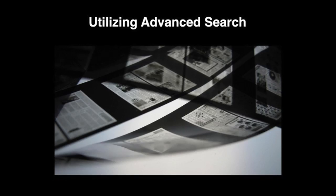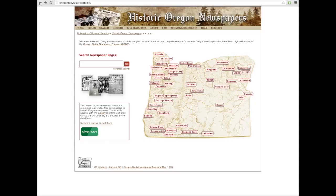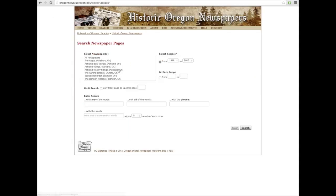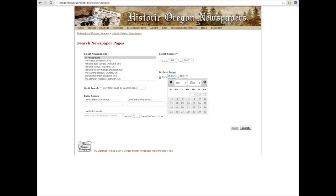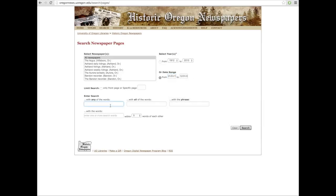Now let's utilize the Advanced Search function for Dunaway and Suffrage. Starting at the homepage, we'll go to Advanced Search. All Newspapers is the default, or you can select which ones you want. The dates are specific to the year or to the day with the date range. Our choices at the bottom are Any, All, and Phrase. Any will retrieve words with Dunaway, Suffrage, or both.